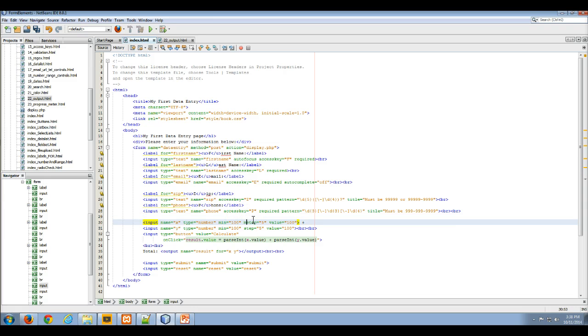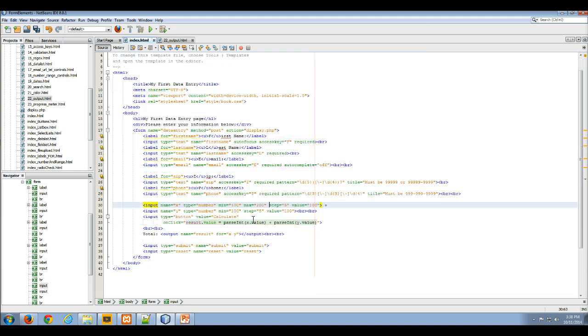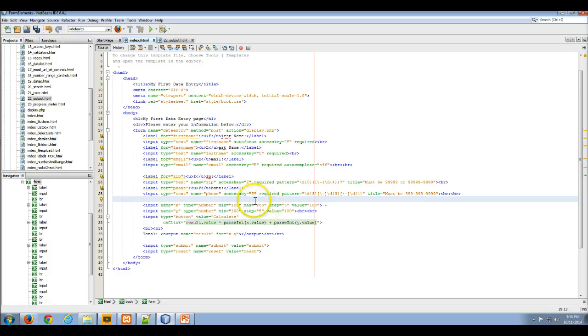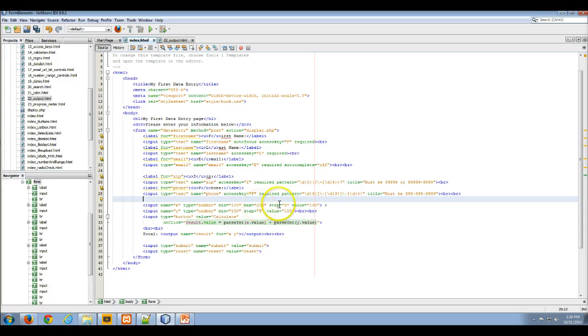In other words, we can go in here, we could set a max attribute equal to say 200. That would prevent the user from using this box to get to a number above 200. We'll leave that as it may. I think you get the idea.